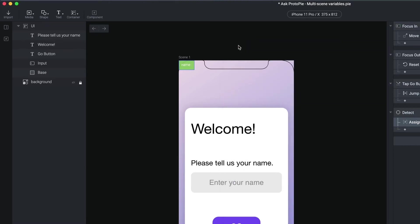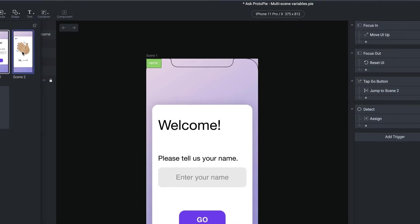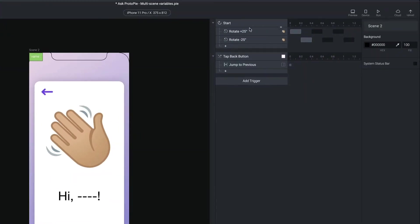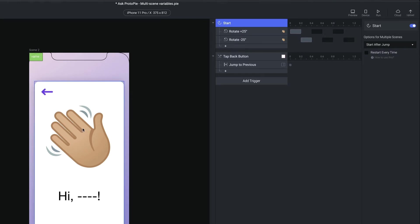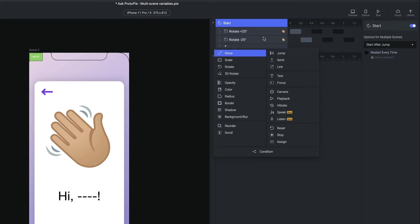So let's use that in our second scene. Let's go to our second scene. In my start trigger here, I have a couple of things that do a little bit of a wavy animation for this hand icon here. In there, I'm going to use the text, and I'm going to fill that into the text field here.